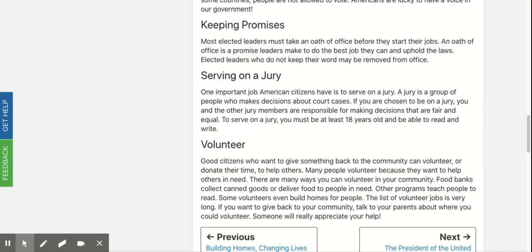Keeping promises. Most elected leaders must take an oath of office before they start their jobs. An oath of office is a promise leaders make to do the best job they can and uphold the law. Elected leaders who do not keep their word may be removed from office.